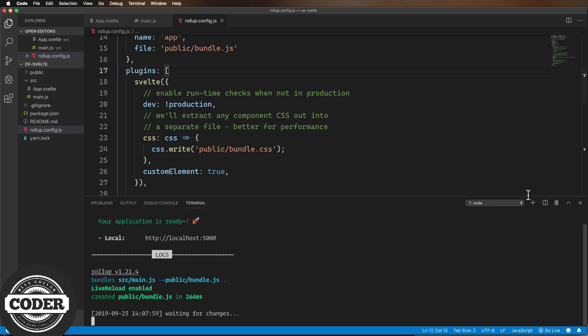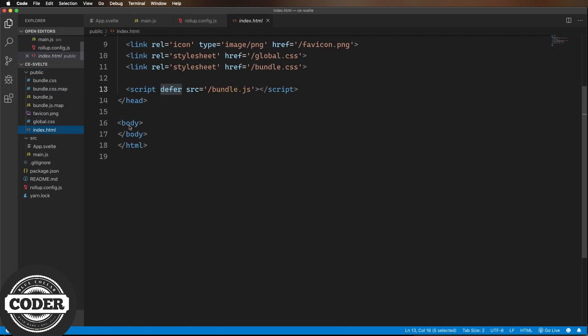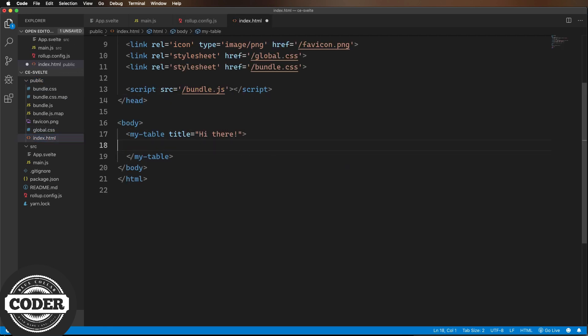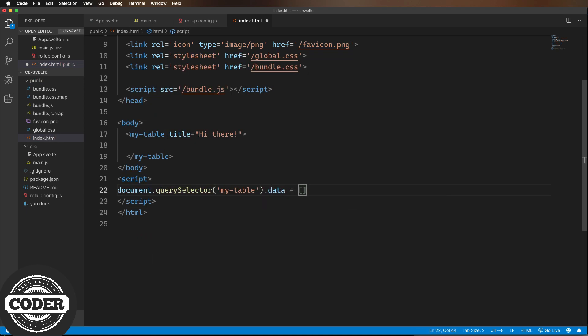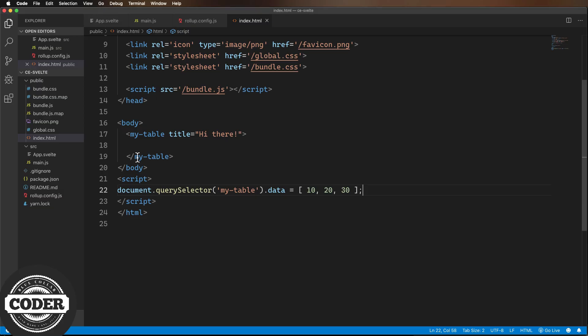The only thing left to do is to alter our test page a little to try it out. So I removed the defer from the script because I wanted to have the component loaded before I tried changing its data. You could do that with some sort of page load mechanism, but I just want to keep it pretty simple.